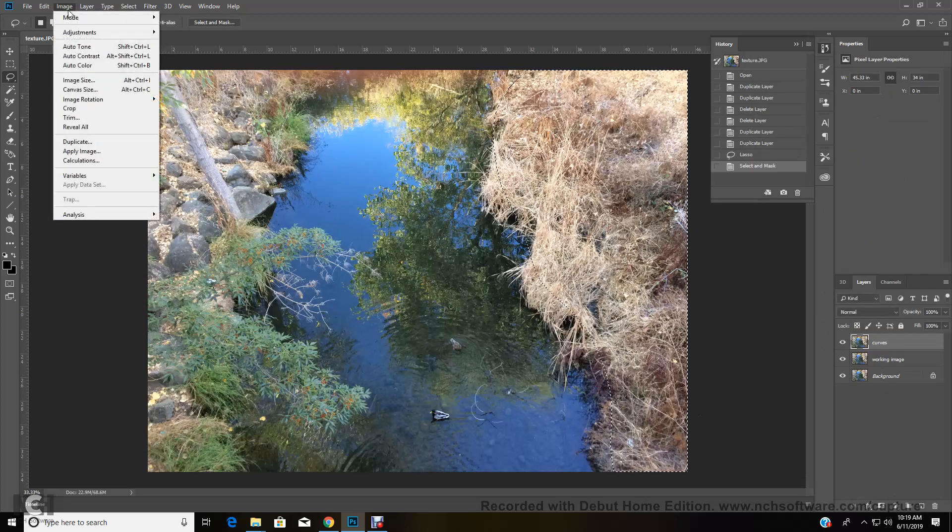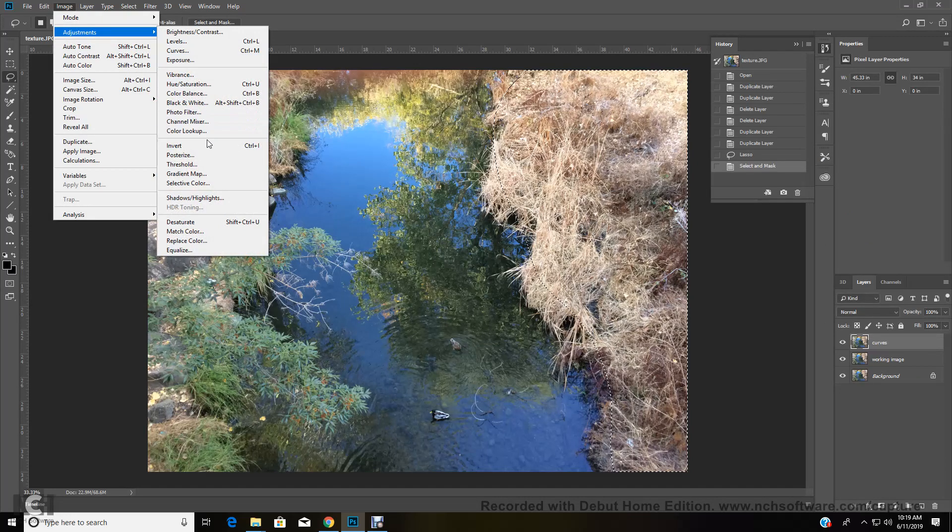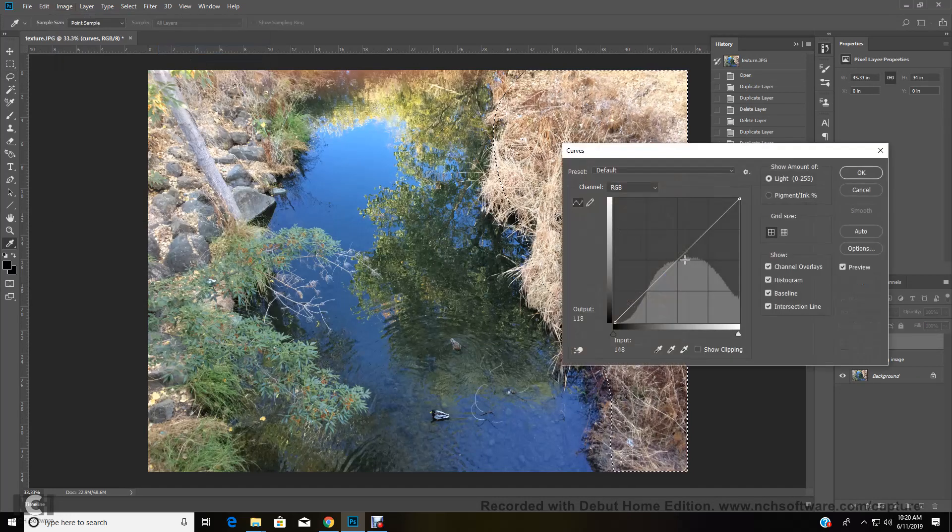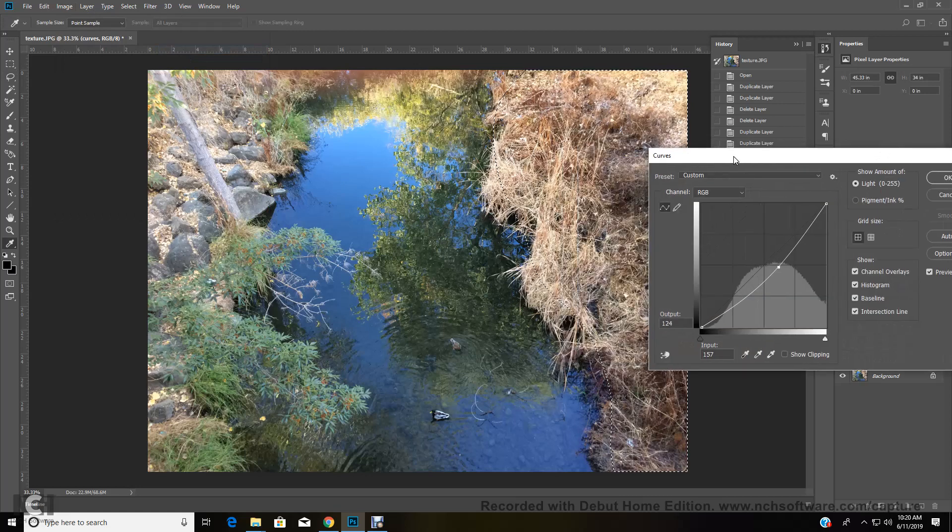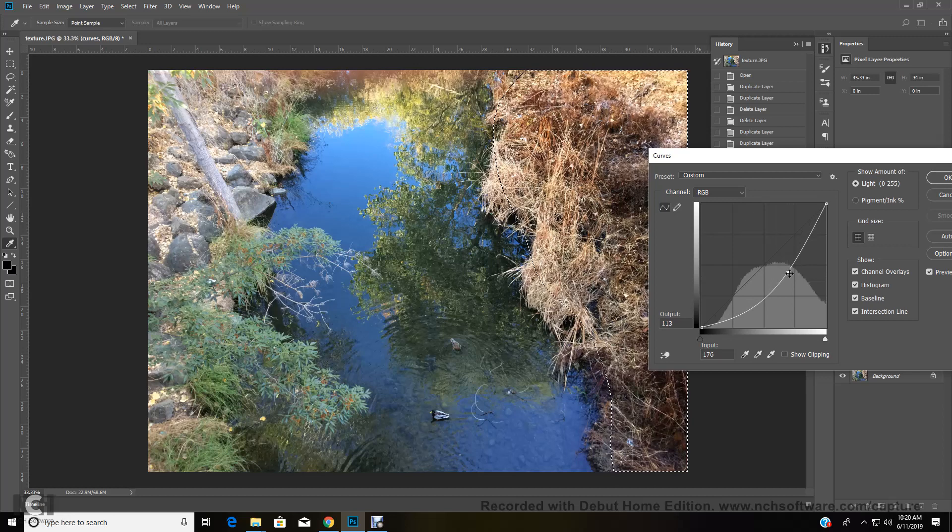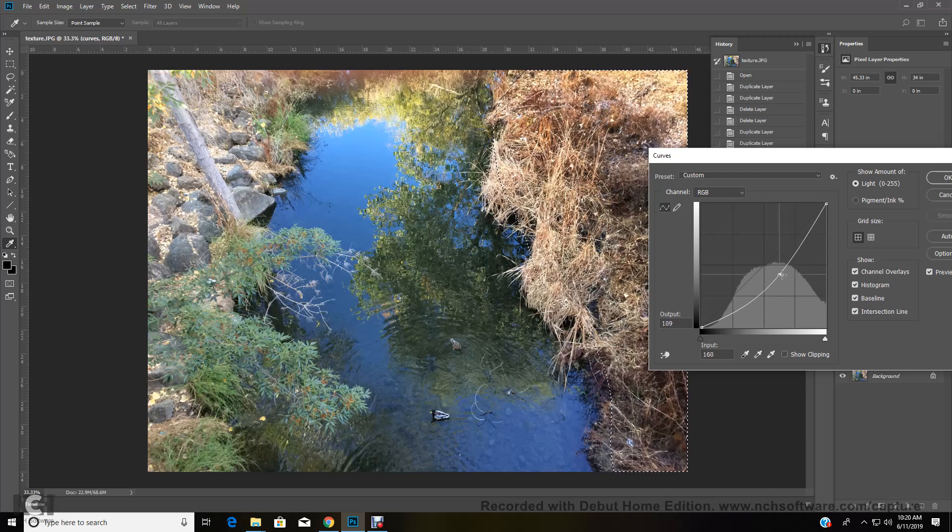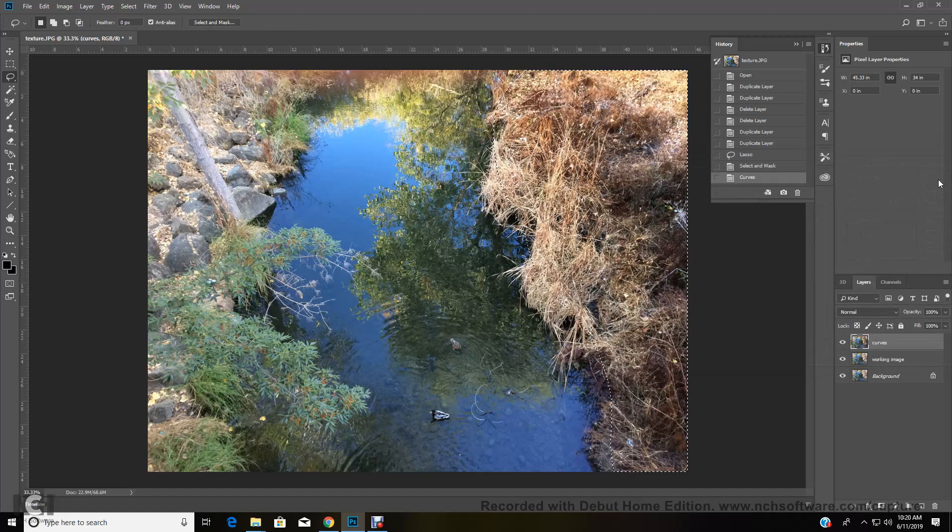We're going to come up to image adjustment curves. And we're going to bring our histogram down a little bit and just darken that area a little bit. We're going to move it around to see what part we want to darken, what part we want to lighten. That looks pretty good. So we've got an output about 115, 168 around there. Select okay.